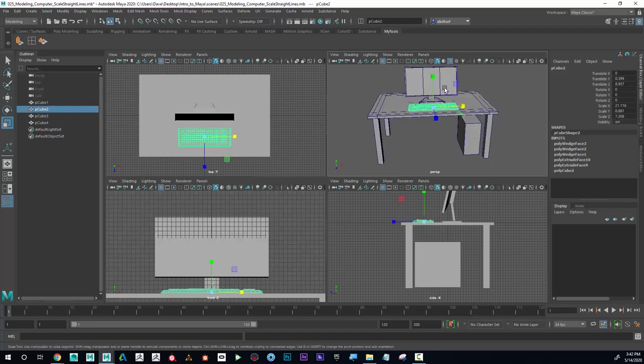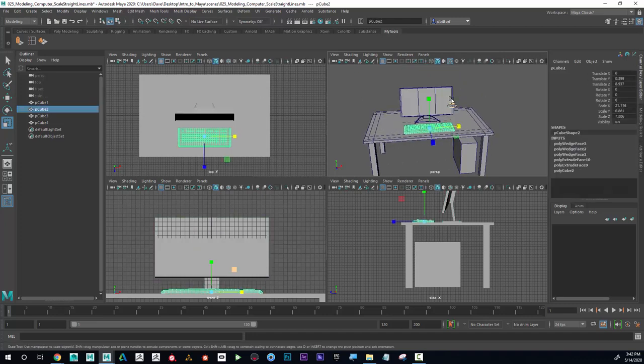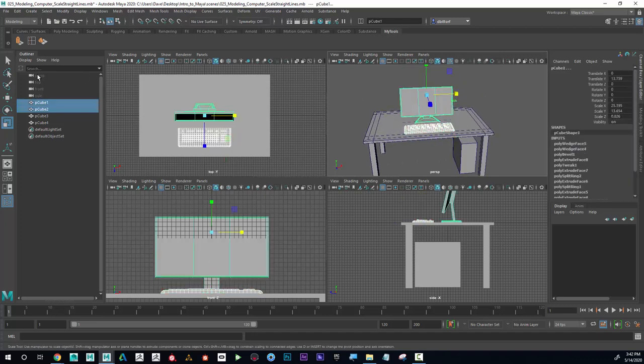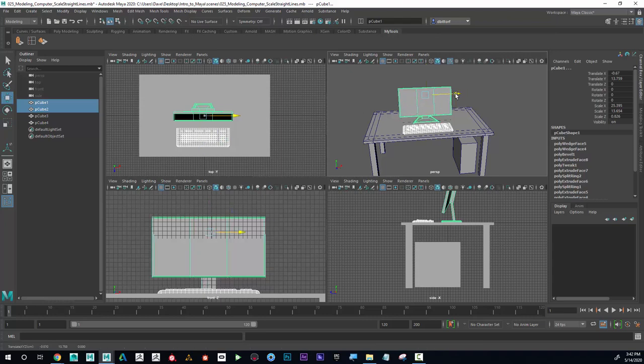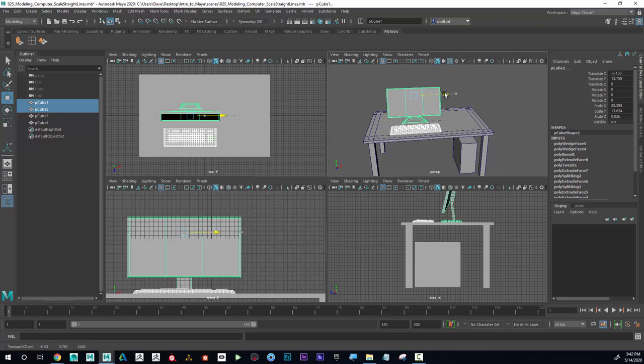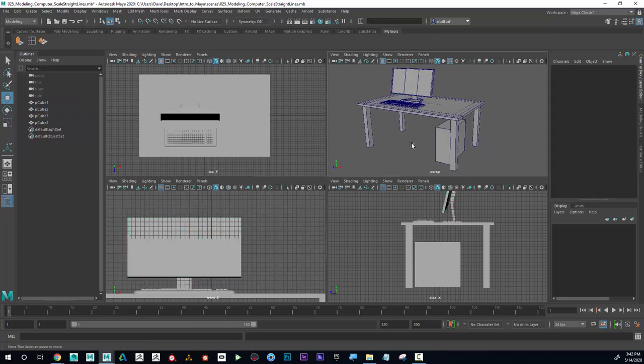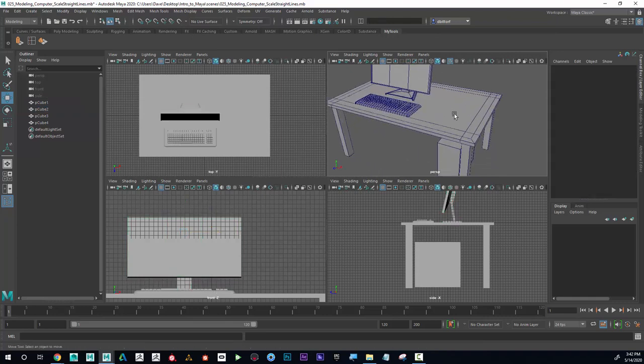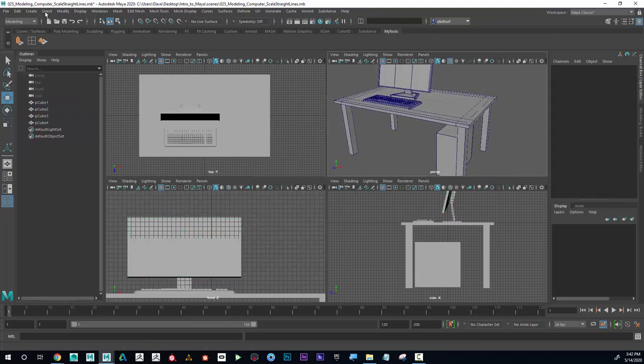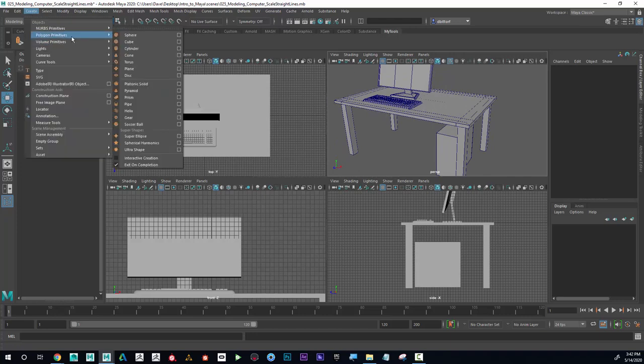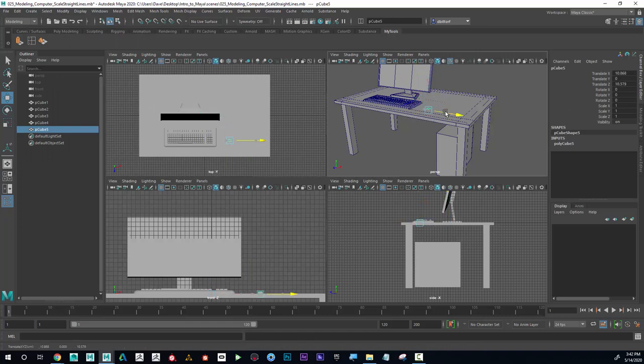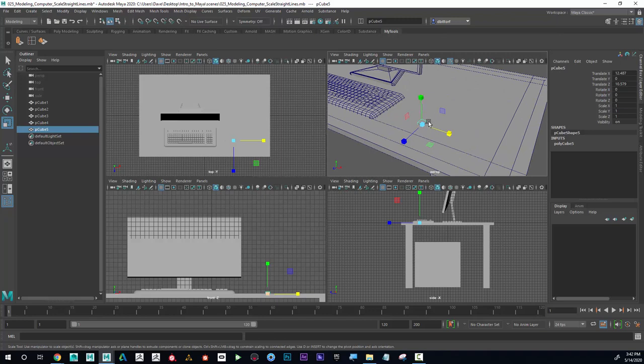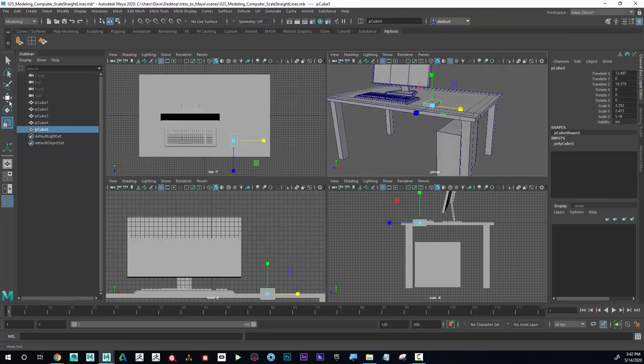So maybe I want to move this stuff over. I just selected this and then held down shift to select both of them. Now I can move that over a little bit. And now I also have some room for the mouse. So for the mouse, I'm going to create polygon cube. I'm going to move this over here and make this a little bit bigger.